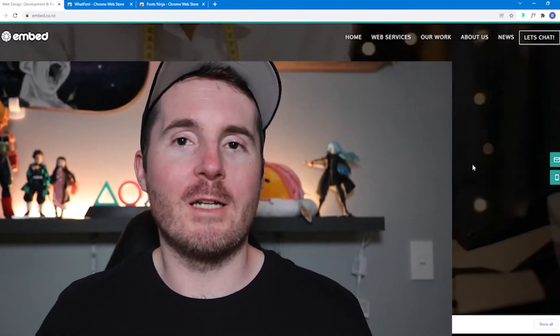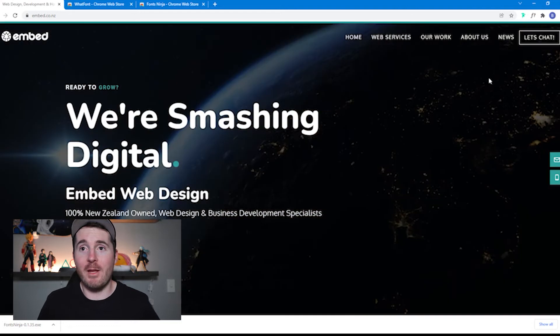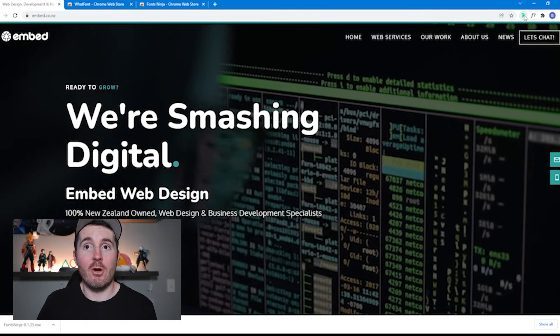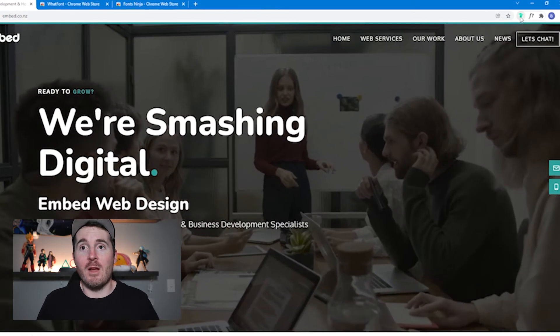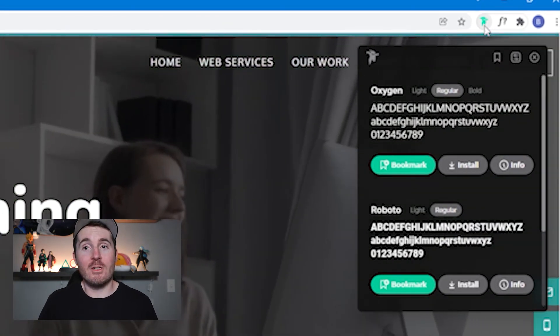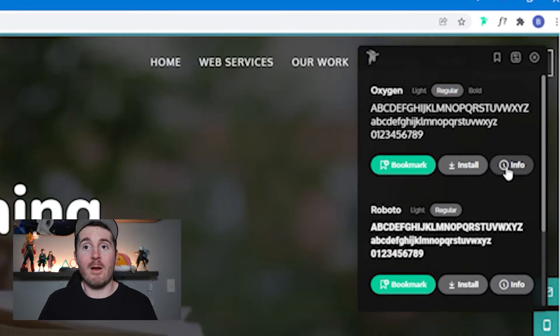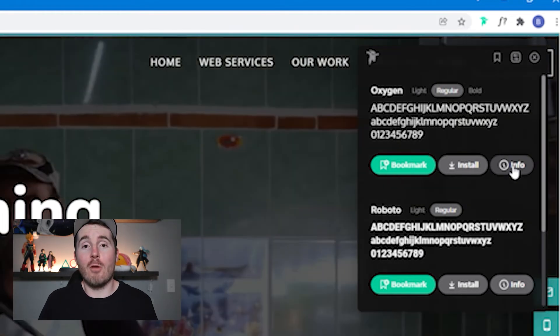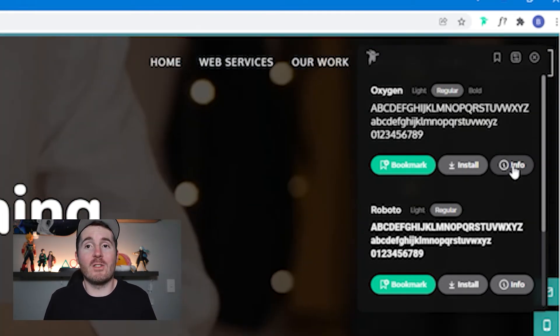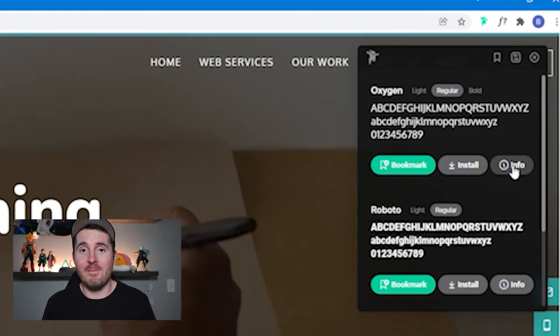The benefit of that is you're actually able to install fonts directly to your computer, which means you can use them in your Adobe applications like Photoshop. Back here on our website, to use Font Ninja we go up here and select the Chrome extension icon. You can pin these to your browser so they're easy to access, and all you have to do is click on it. Once you've clicked on it, you have the option to install it if you're using the desktop application, bookmark it for later, or find out more info on it. This is a lot more useful than WhatFont because WhatFont didn't give us the option to install or bookmark. So this one is really handy if you're wanting to save fonts for later. Keep that in mind.